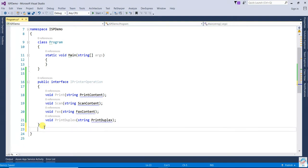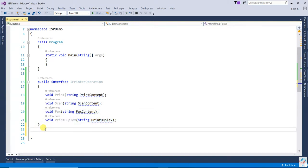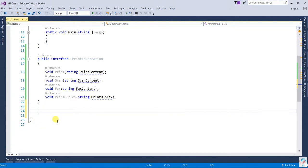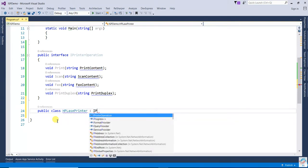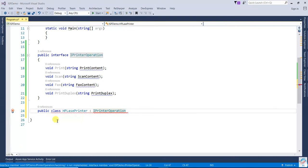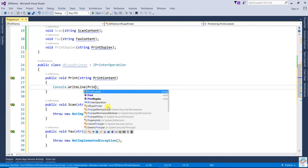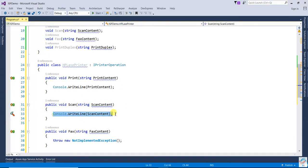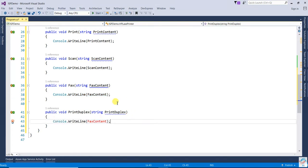Now there are two companies: HP and Canon. Canon doesn't want to use methods like Fax and PrintDuplex. Let's see how this relates to the Interface Segregation Principle. If you create an HP laser printer class that implements IPrinterOperation, you implement all methods — PrintContent, ScanContent, FaxContent, and PrintDuplex.